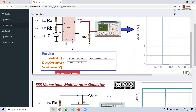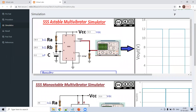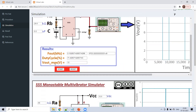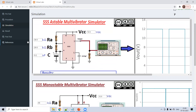In this way, by changing component values and observing the waveform changes, we have learned how the 555 timer works as both an astable and monostable multivibrator. Keep learning, keep sharing, God bless you. If you have any doubts, you can write in the comment box. Thank you.